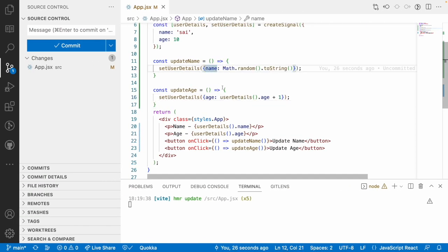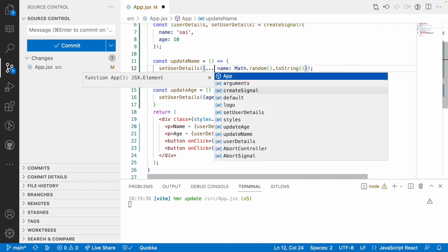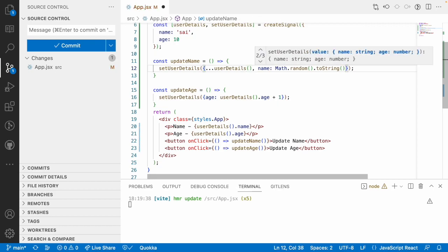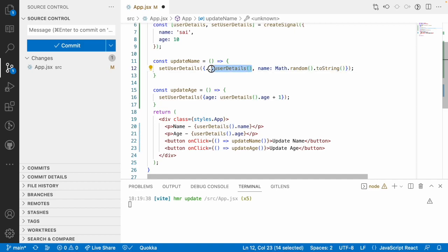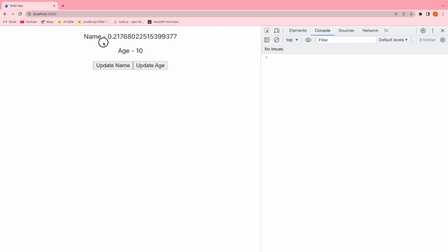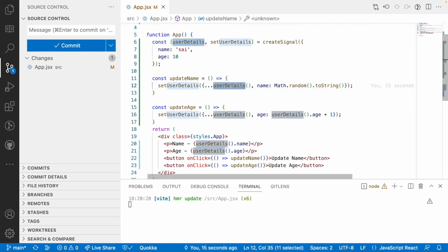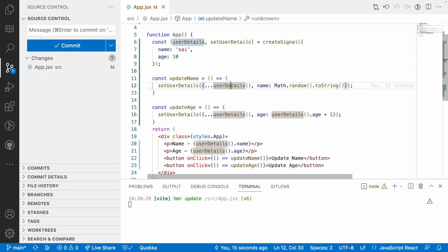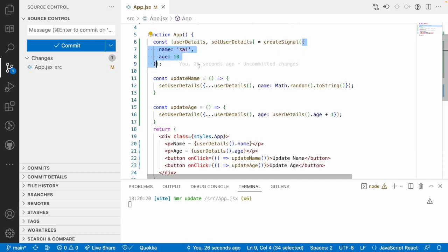To fix that, what we did is use a spread operator to persist the previous details and update only the name. Similarly for age, we get the same details and update only the age. Now when I click on the name, the name gets updated, and when I click on age, age also gets updated without disturbing previous values. But we are creating a new object with a spread operator each time - it's a big process. If your object is very big or you are handling arrays, it is very hard to manage. So for that sake, we came up with store.